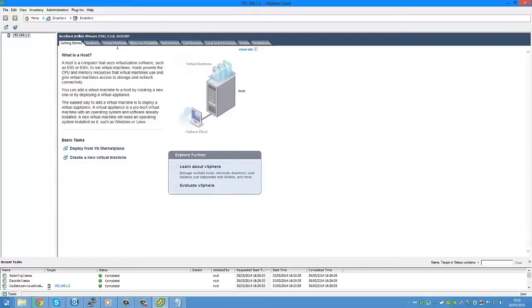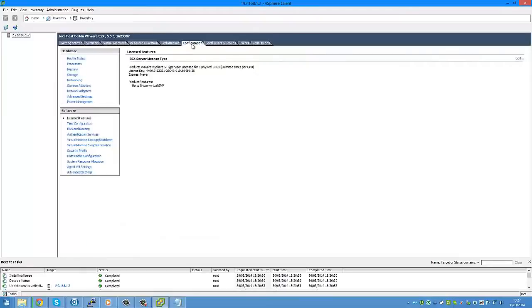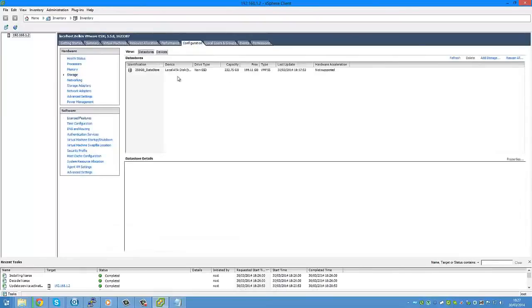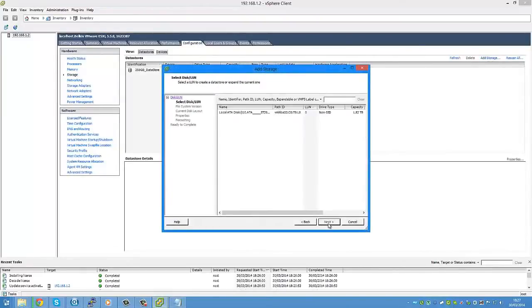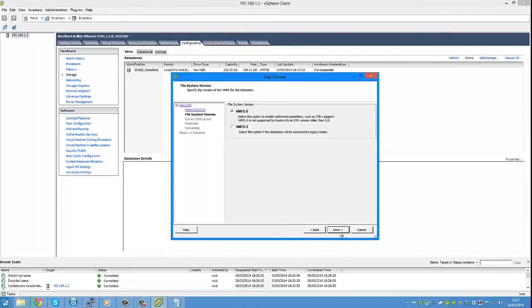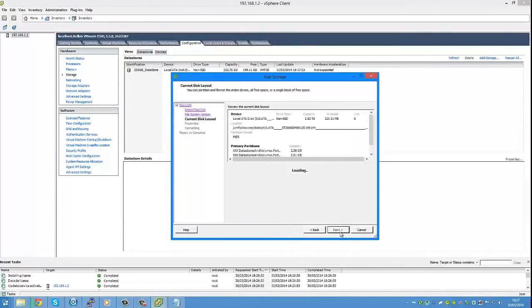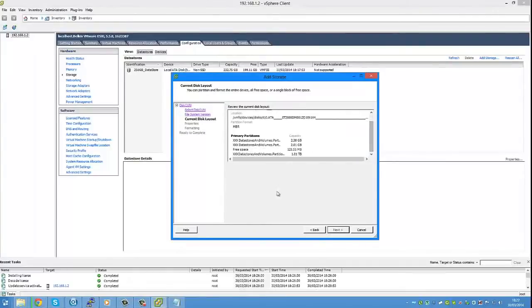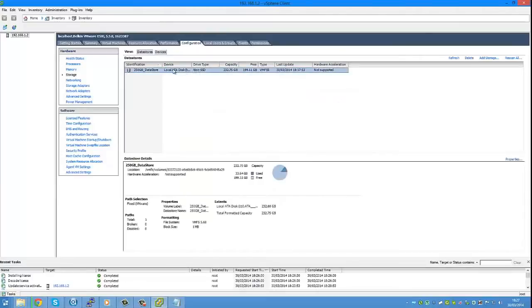The next thing we need to do is create a data store. To do that we go to configuration, storage, add storage. Disk LUN. We select the disk, select VMFS5, and then basically confirm the settings. Once that's done you'll get a data store as shown here. And there's data store and everything ready in preparation for the VMs.